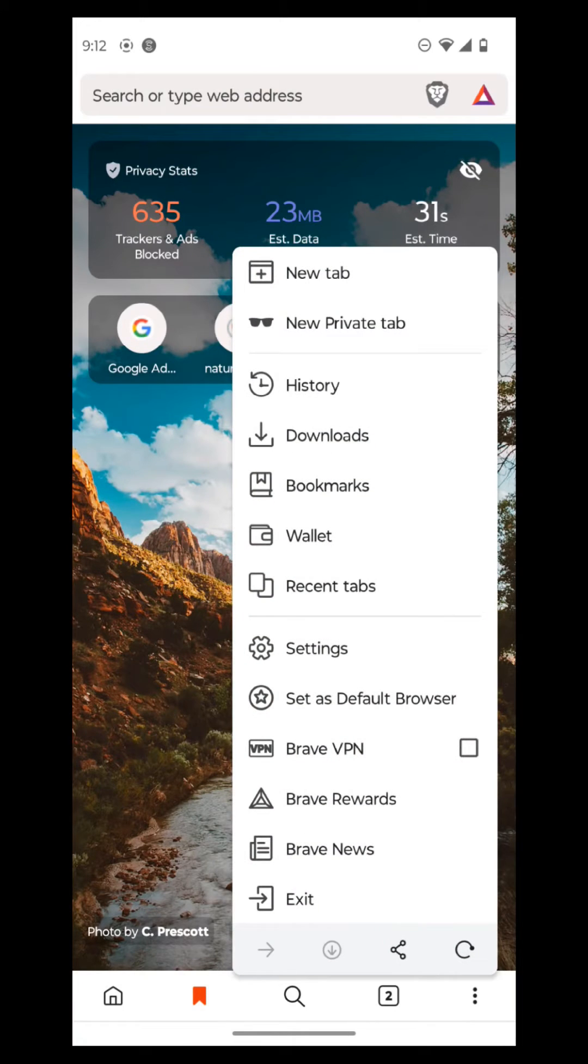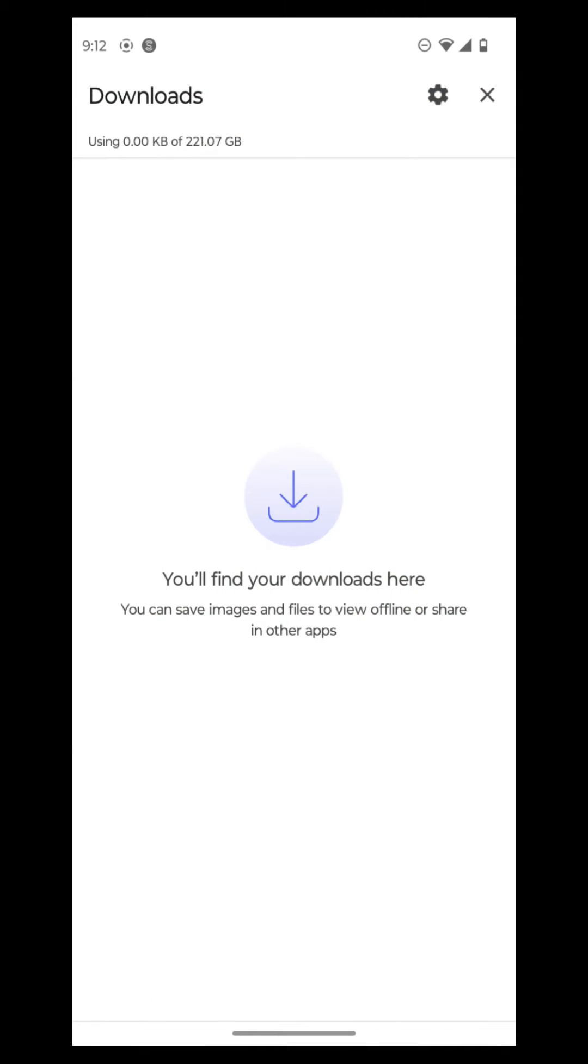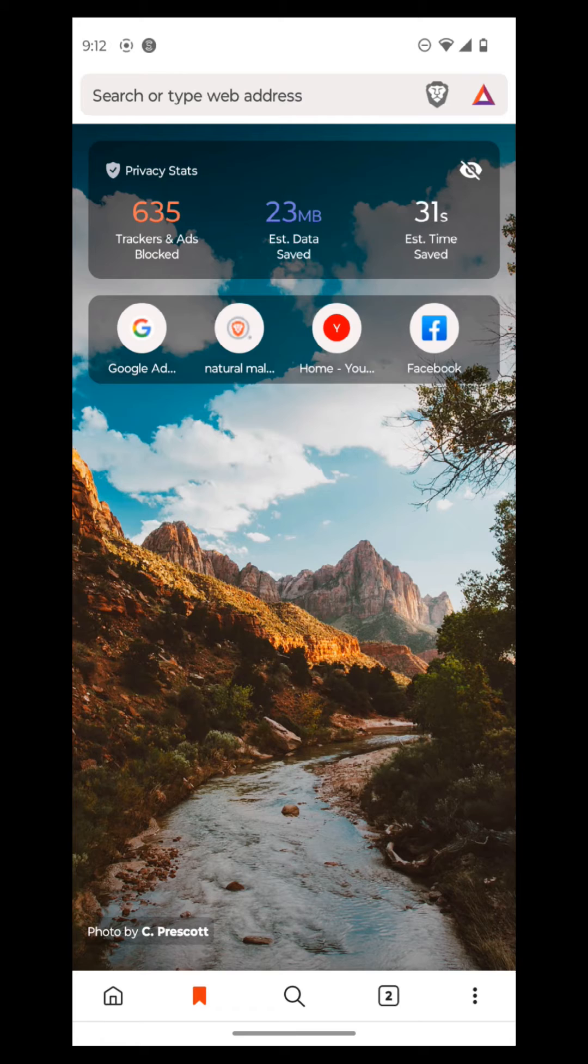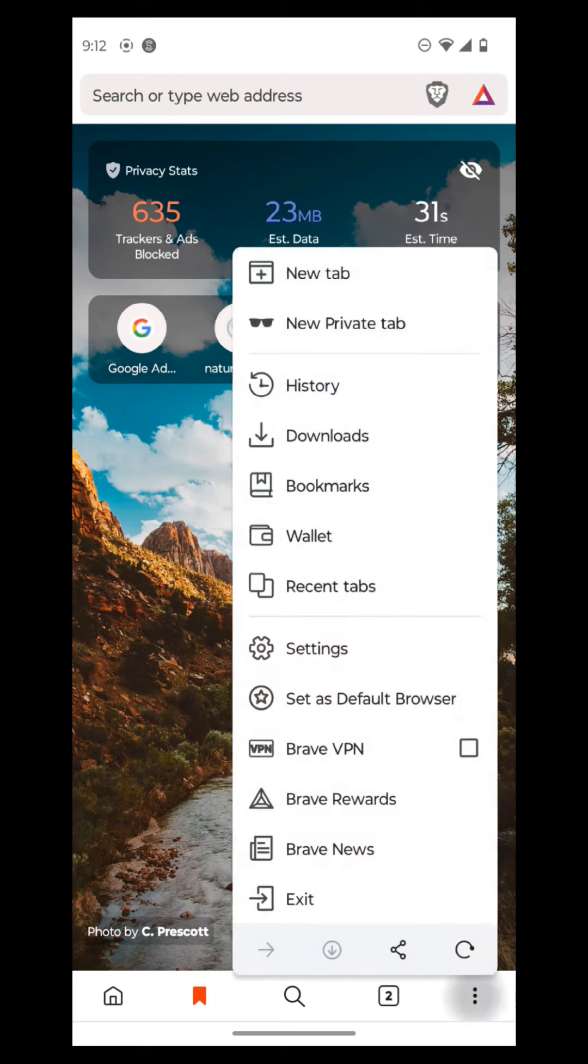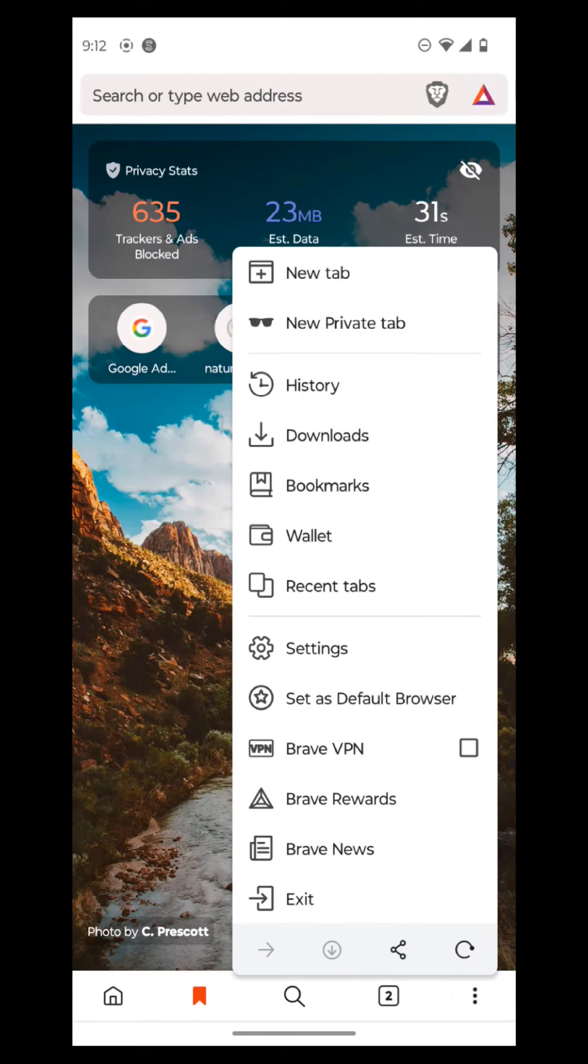So we're going to go. You can see downloads here. It shows all the downloads that you've done here. And that's the amount of space that I have in my phone, 200 gigs. So it's pretty good. And then when you go back to the options menu, you can look at wallet.